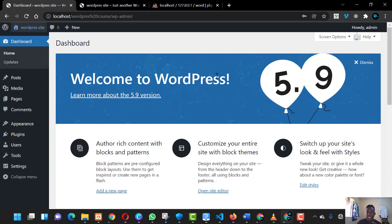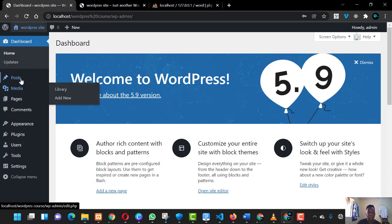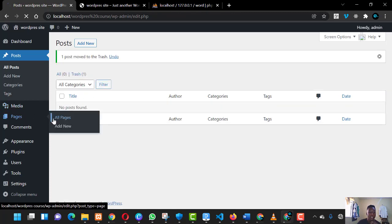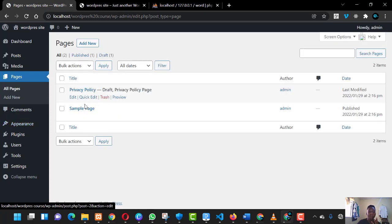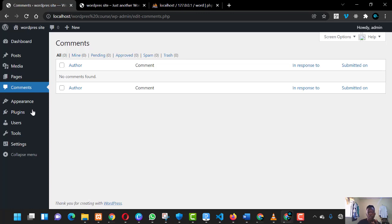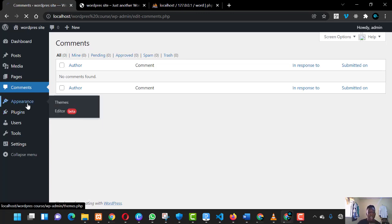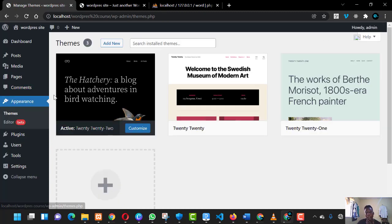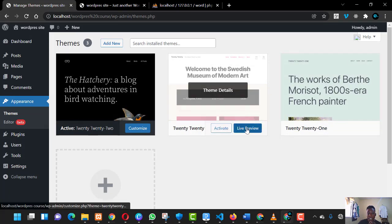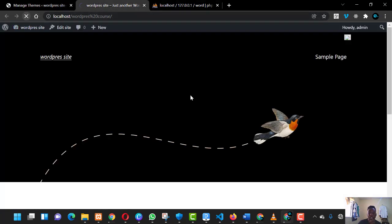On the left is the menu bar with different menu options you can choose. On the right is the display portion showing whatever you click in the menu. For example, if you click 'Posts', it shows there is just one post — the 'Hello World' post — which you can trash. Under 'Pages', you create your website pages; by default WordPress includes a Privacy Policy page and a Sample page. Under 'Comments', you can check any comments made on your site. Under 'Appearance', you can change themes — for example, activating a different theme and refreshing will change the look of your site.